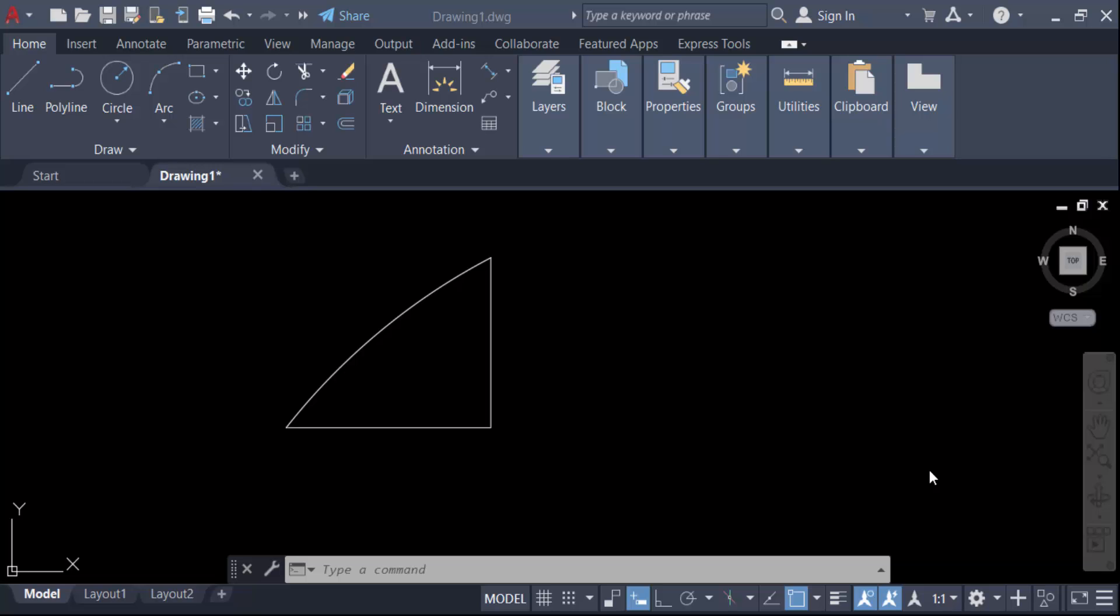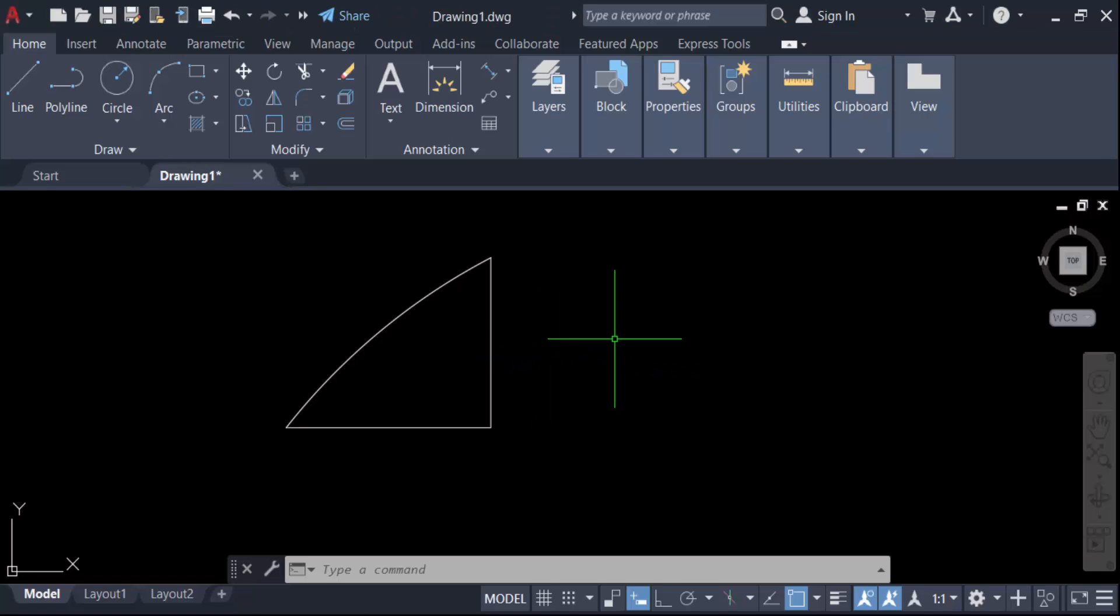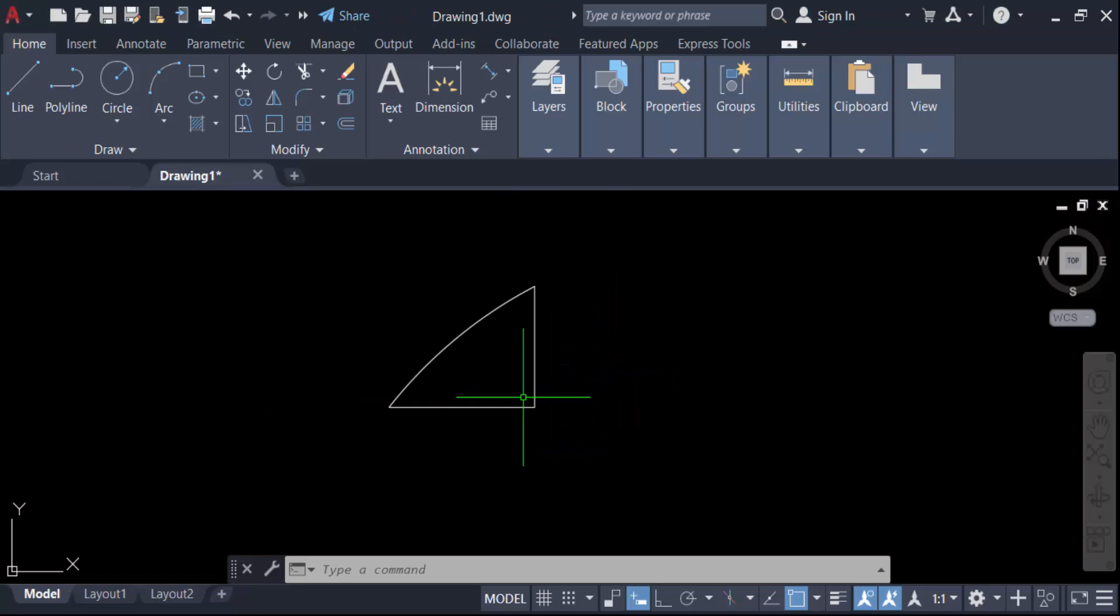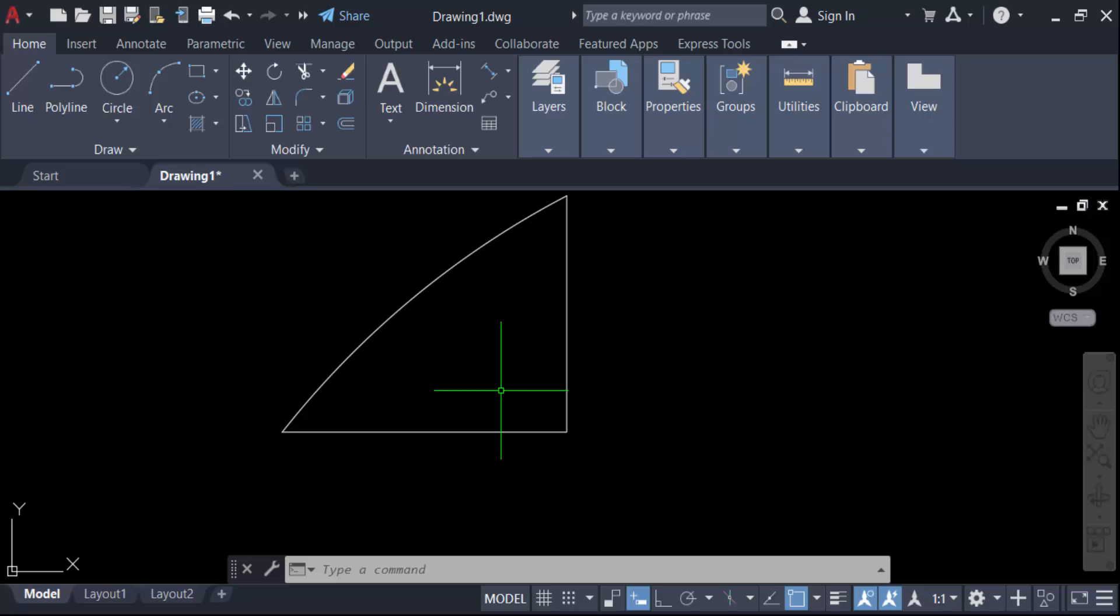Hello everyone, assalamualaikum. In this tutorial today I'll show you how to scale an object to a specific length in AutoCAD. Let's get started. I open this AutoCAD drawing and this is my object, and I want to scale this object to a specific length.